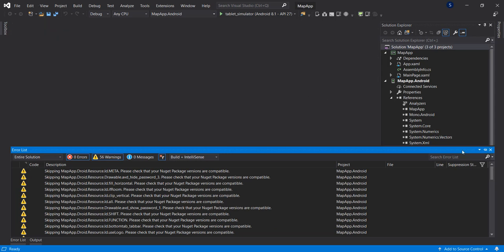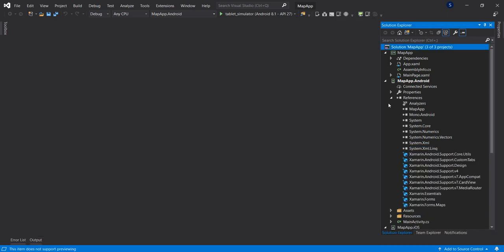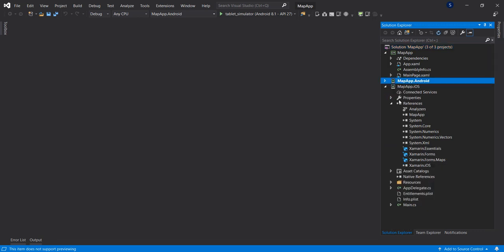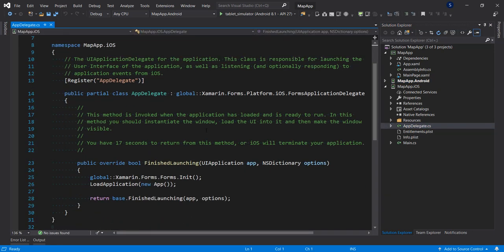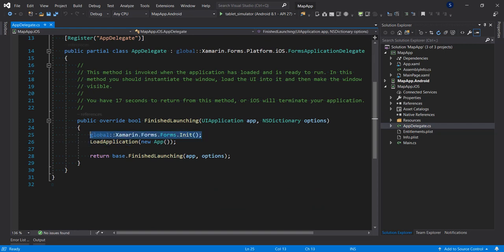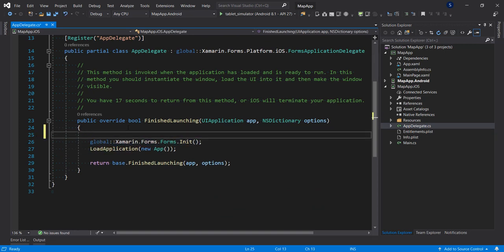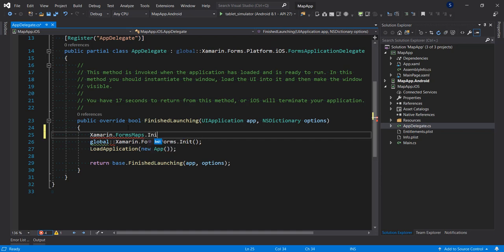So we have some platform-specific steps to work on before we continue. The first thing we're going to do in order to use map on Android and iOS is to initialize the Xamarin.Forms. So let's go to AppDelegate for iOS before this call, before initializing Xamarin.Forms. So that is all for the AppDelegate.